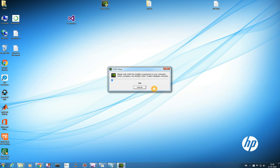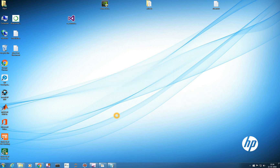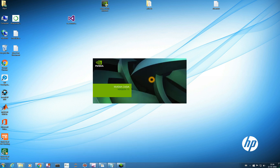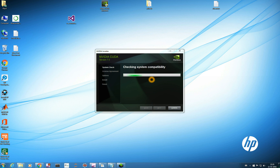It will extract and then install — this may take some time, so you need to be patient. After it is extracted, around a hundred percent, you need not do anything; it will start by itself. You can see it's checking system compatibility for NVIDIA CUDA 7.5 — just let it do it for itself.